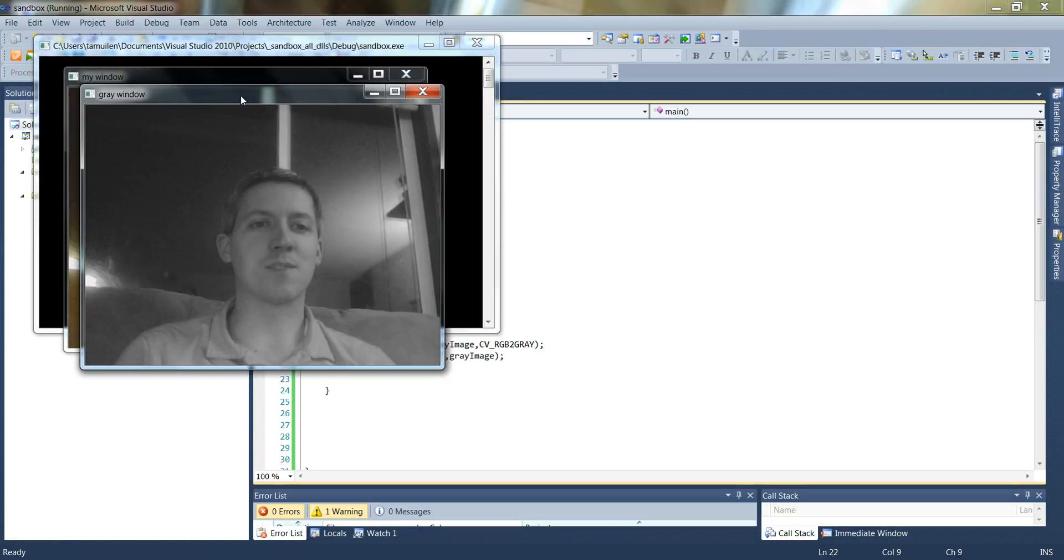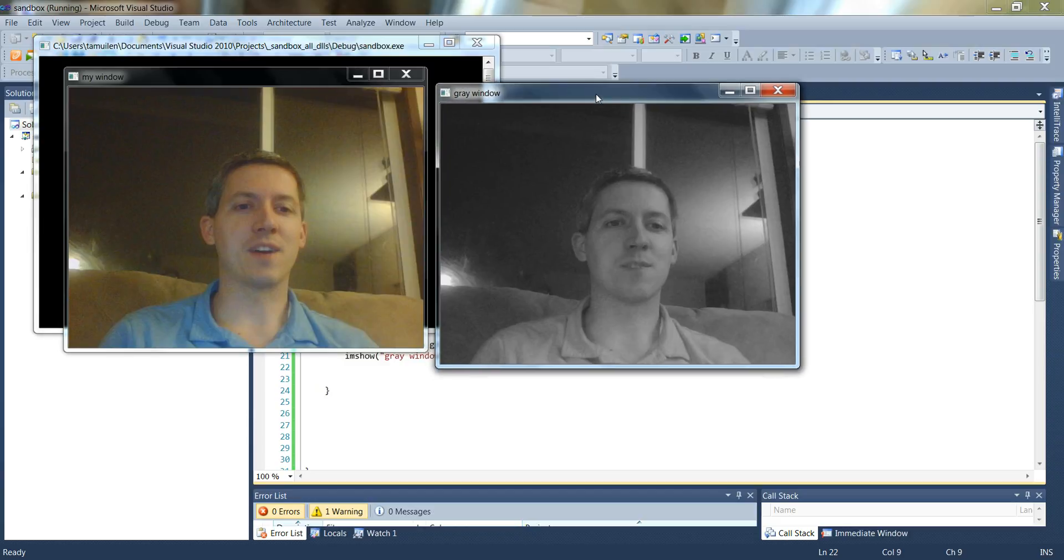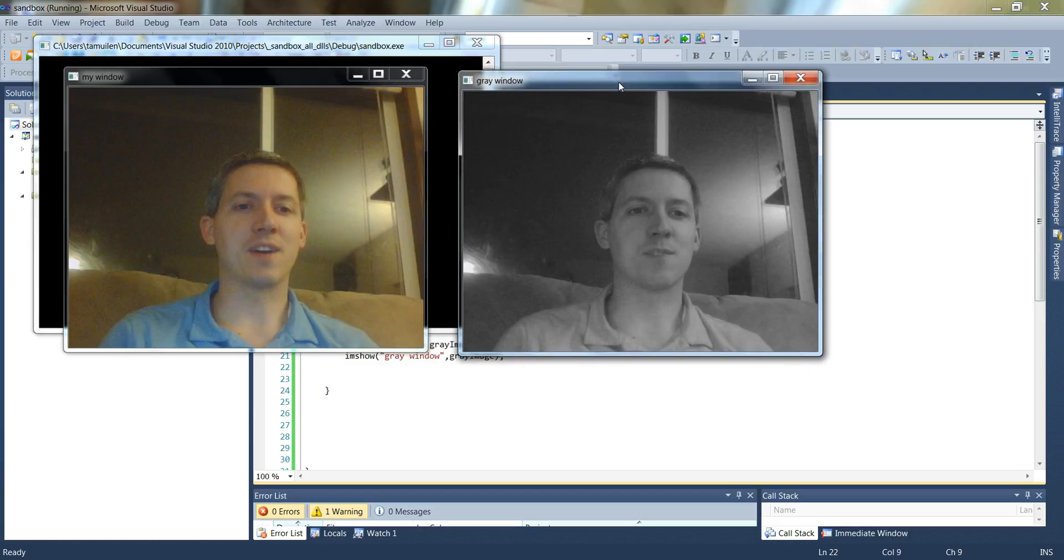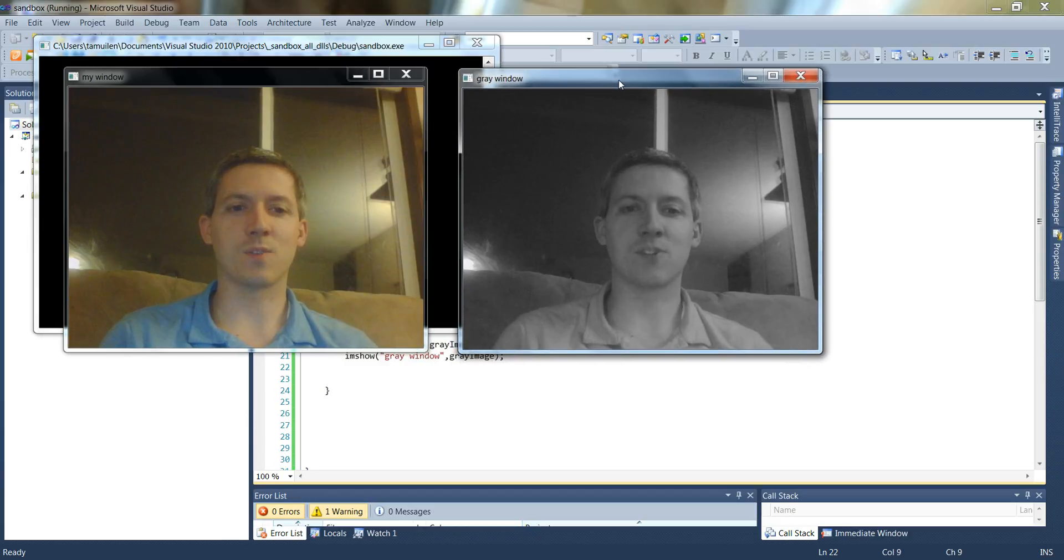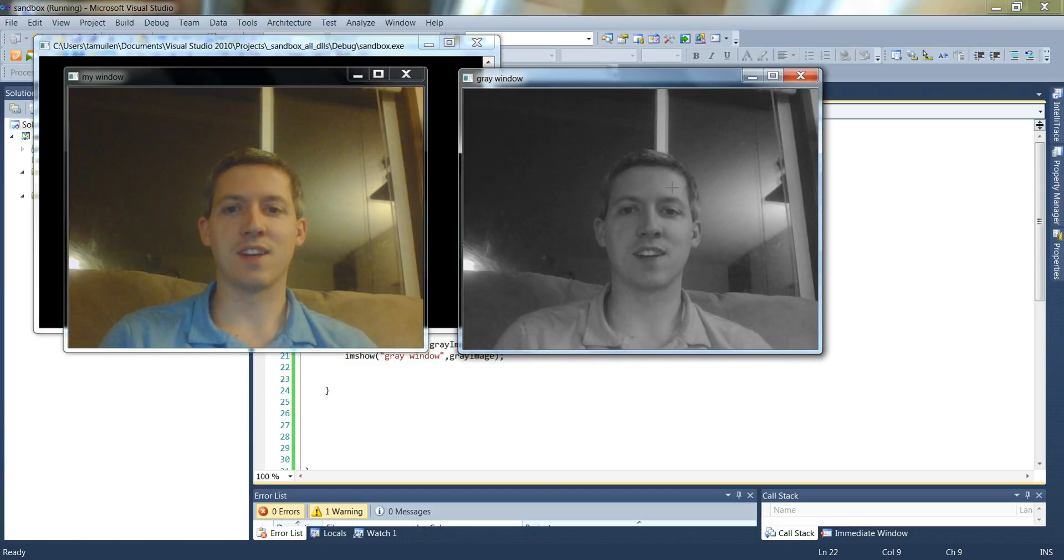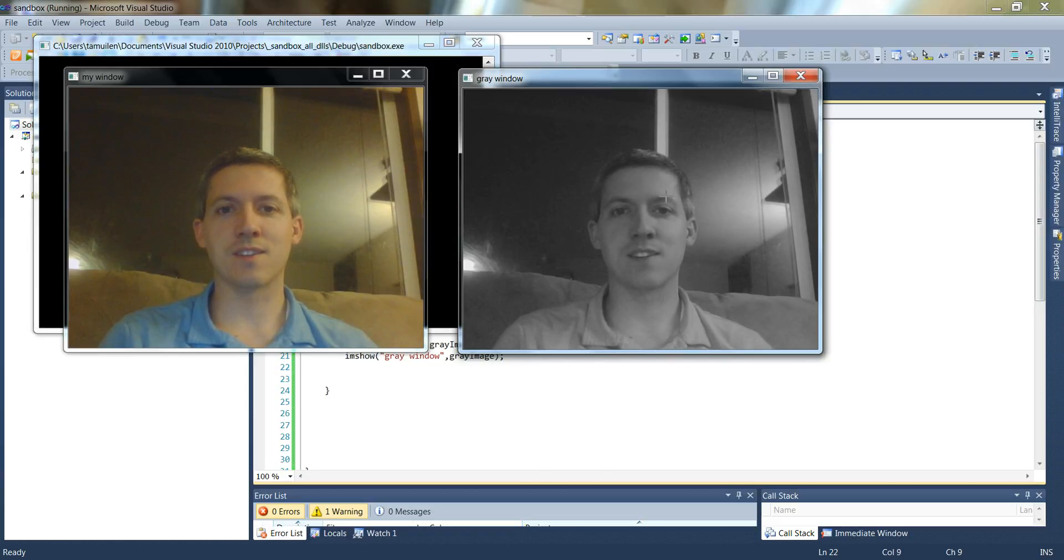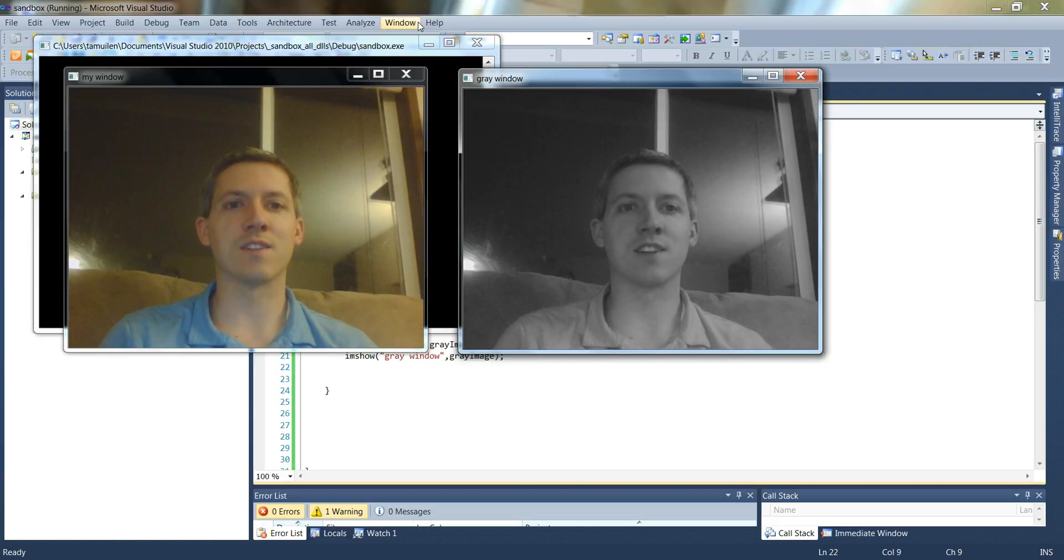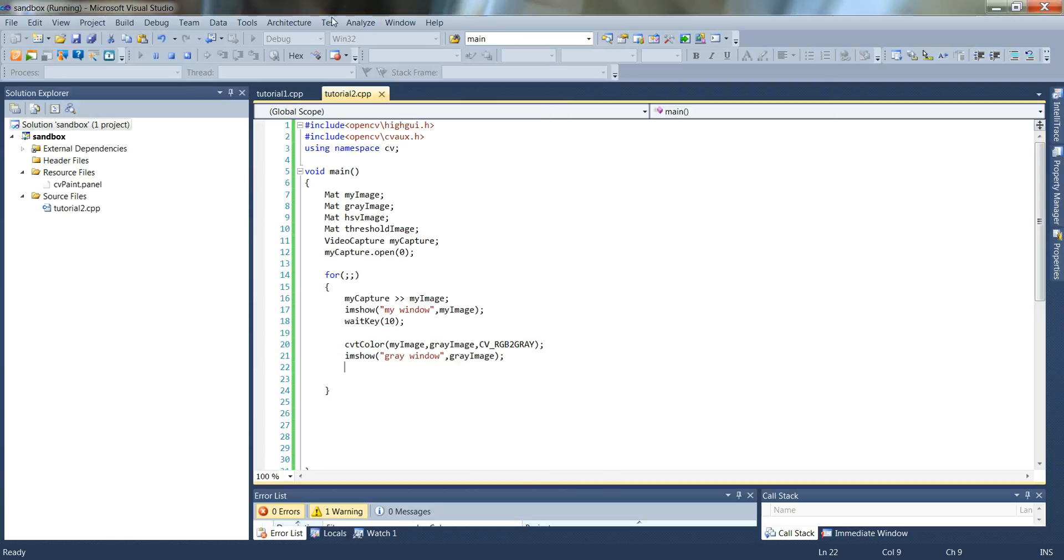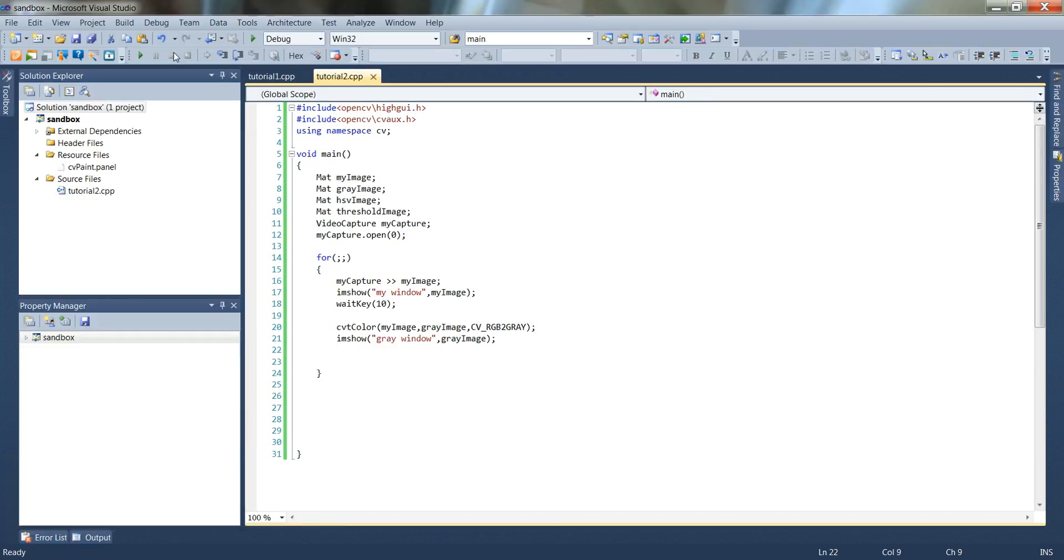And as you can imagine, it basically creates a second image with a gray version of me. It's a gray scale image, it's not black and white. So there are multiple shades of gray here. So let's stop that one from running.